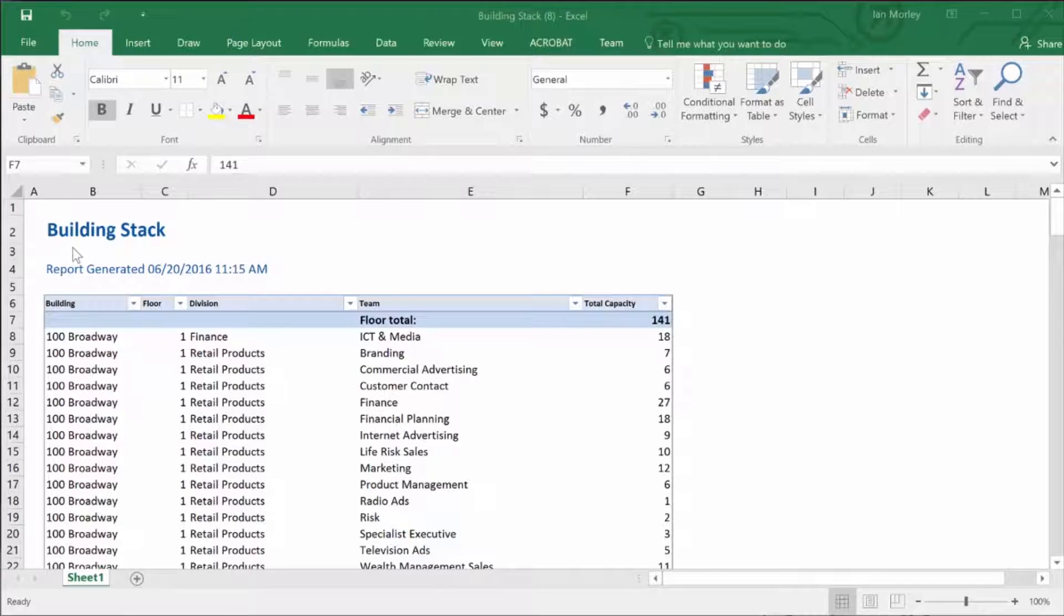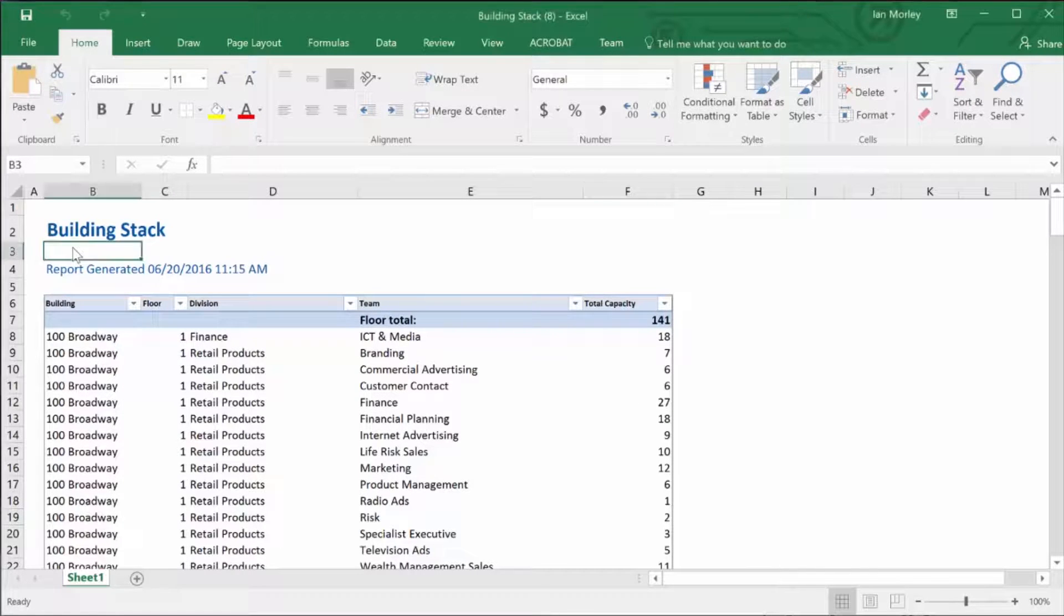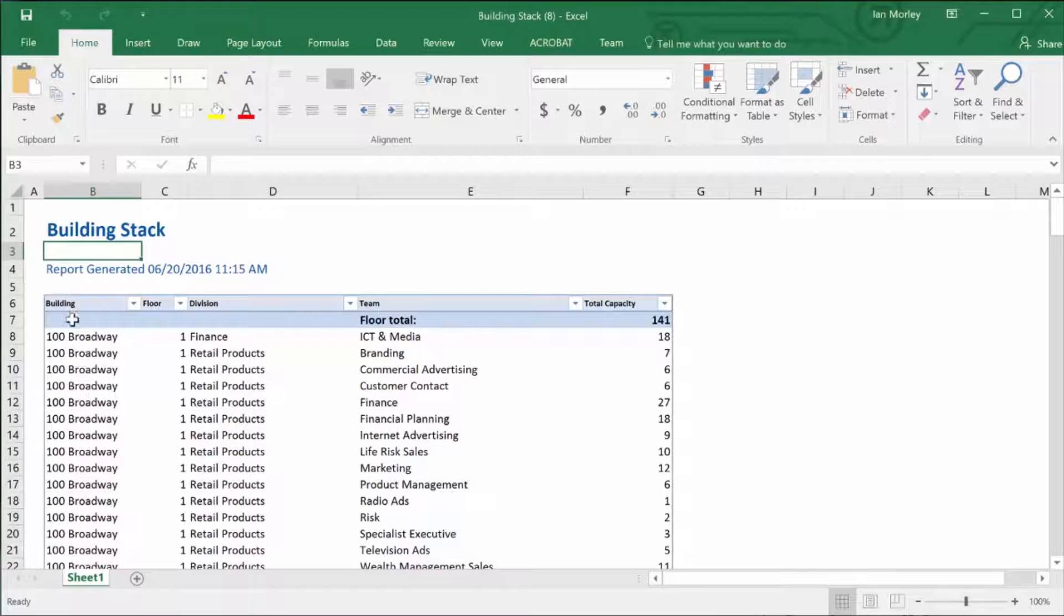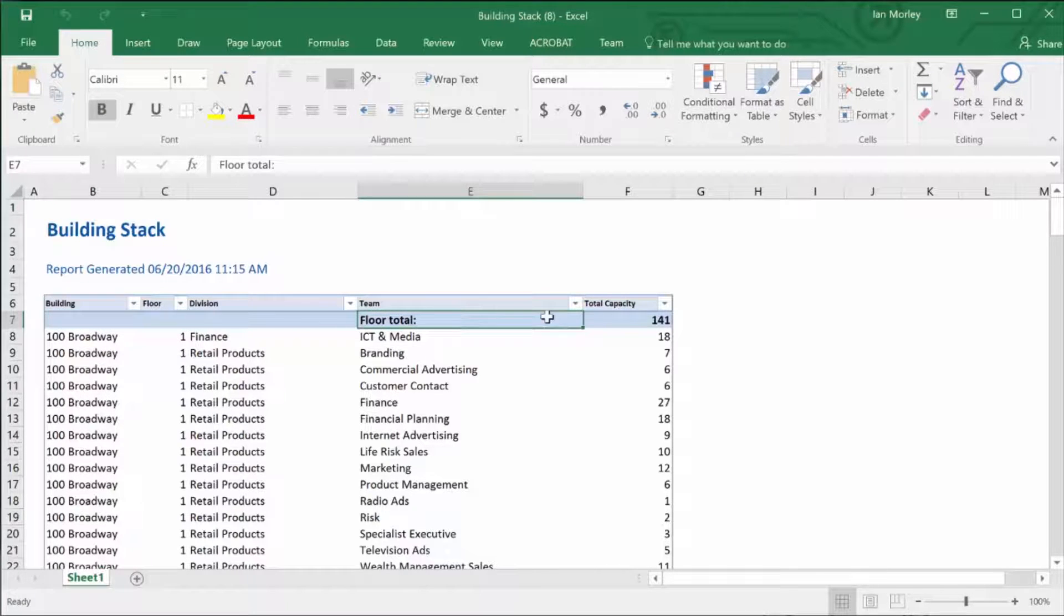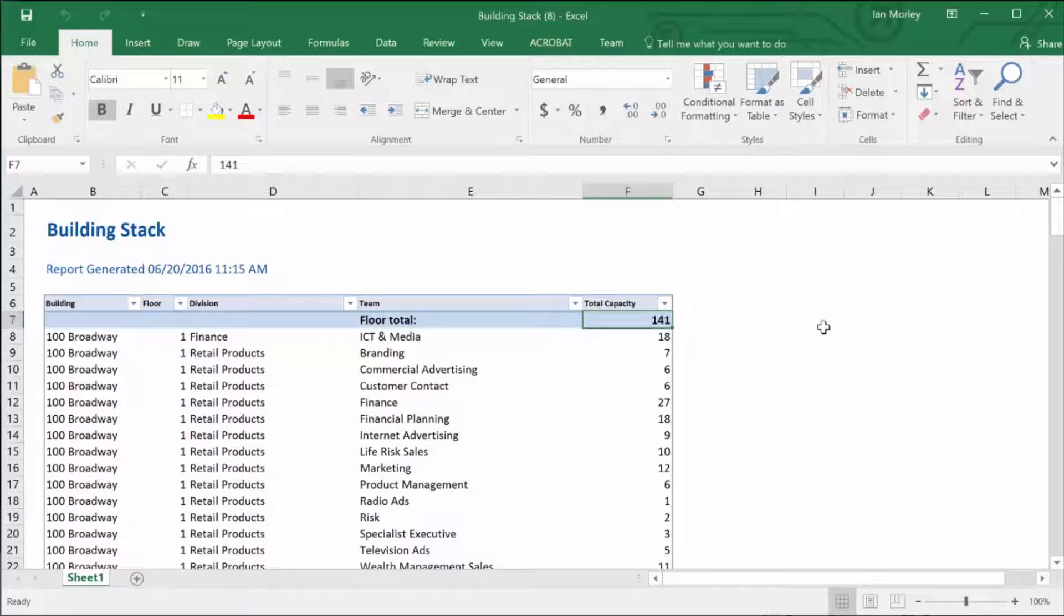Okay, so here's a sample report we can take a look at. This is a really simple building stock. You can see I've got the building column, floor name, the team name, and then I've got total capacity. That is the total number of work points that are assigned to that team. This is a good basic report.